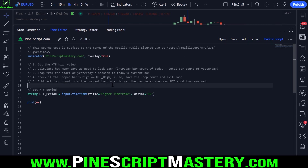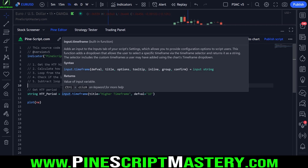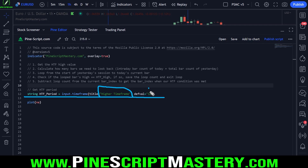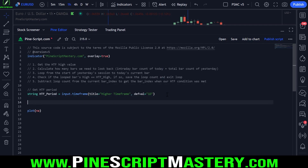Many of you might not ever need to do this in your scripts, but there will be parts of the techniques I use here that will be useful in other use cases. So the first thing we're doing is getting user input — just getting the higher timeframe, which by default is the one day timeframe. The next thing we need to do is get our higher timeframe high.